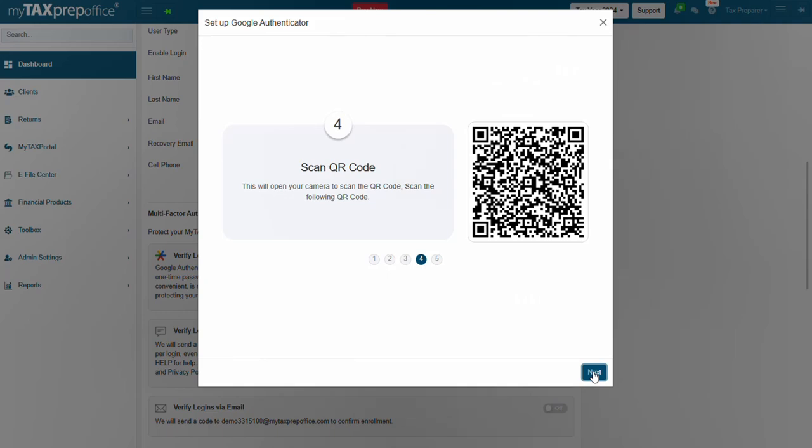Step 4: Scan QR code. This will open your camera to scan the QR code. Scan the following QR code on your screen.